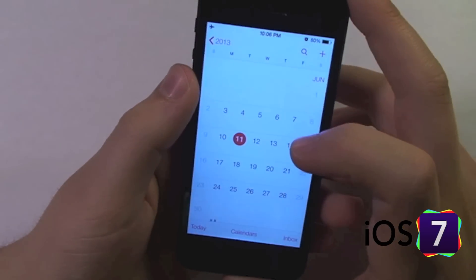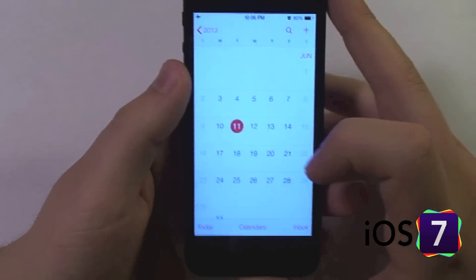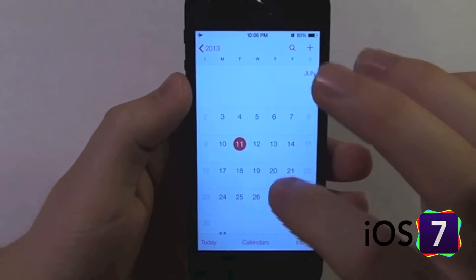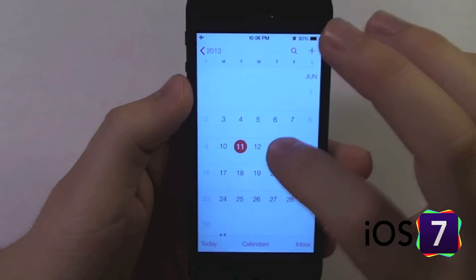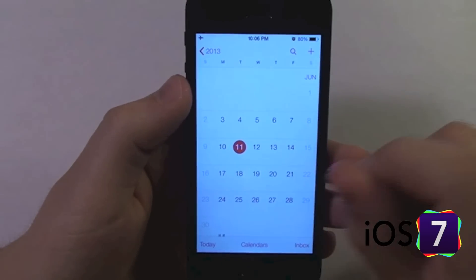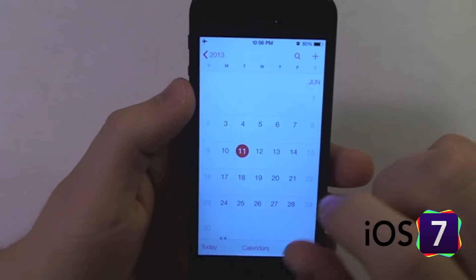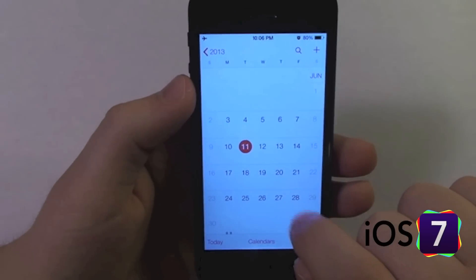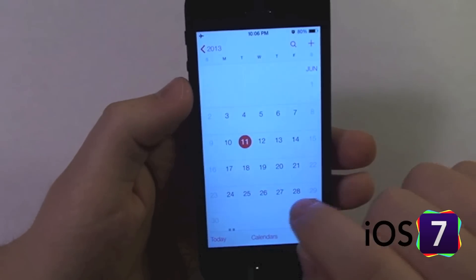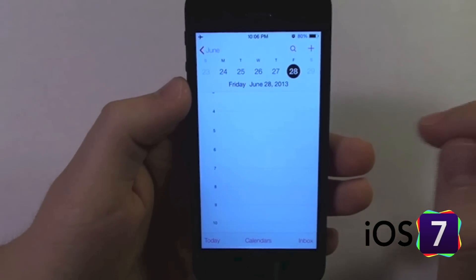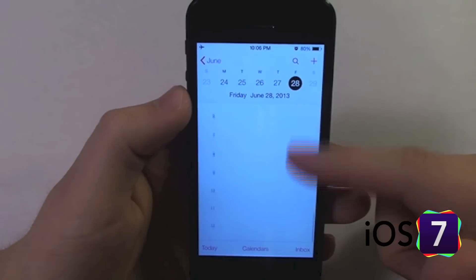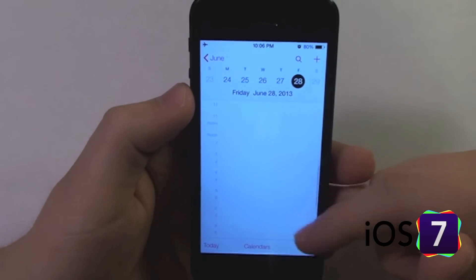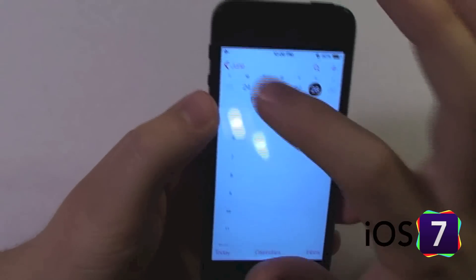We do have kind of a month view here, but it's not really to view easily what's going on on a certain day. This is just to scroll around the month. So if I want to know what's going on on the 28th, I tap there and I'm back into the day view to view what's going on hour by hour.